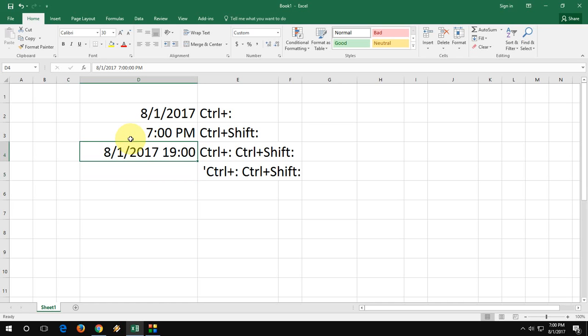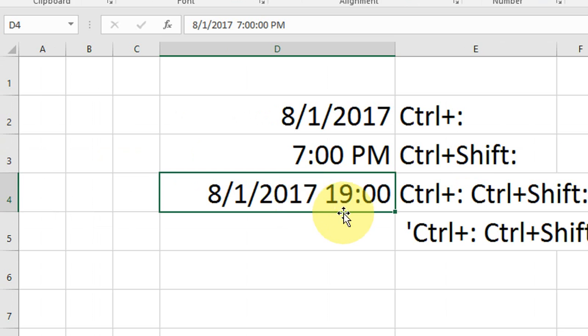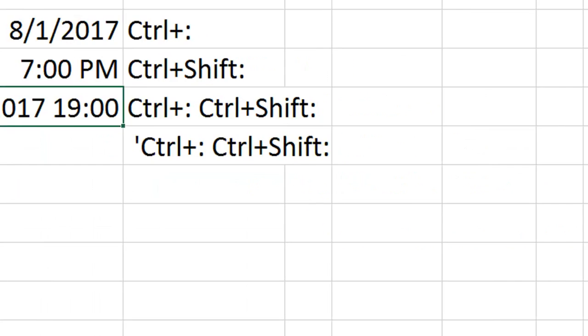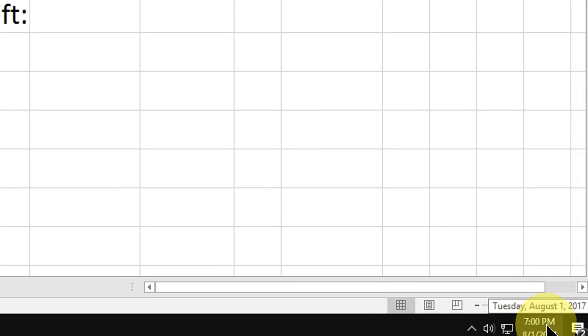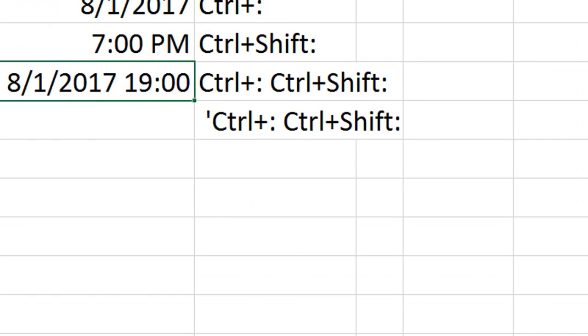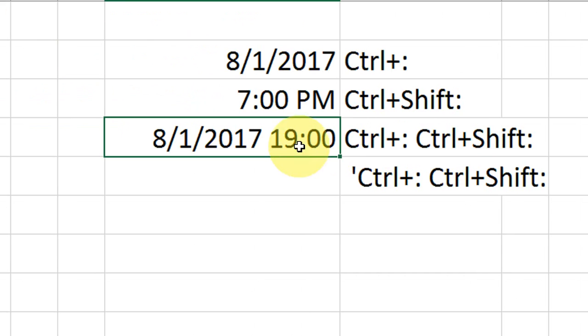As you can see here, look at that—19:00. But I don't want that. I want 7 PM. I want the 12-hour format.